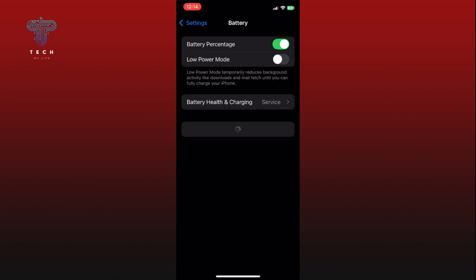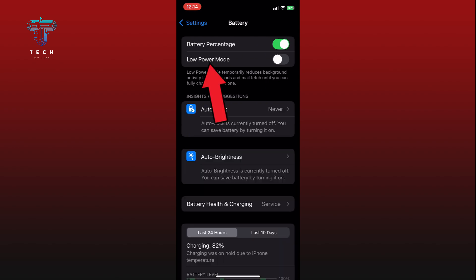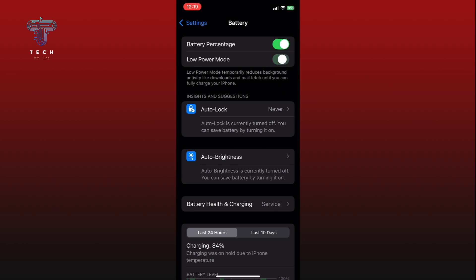Here, locate the Low Power Mode option and tap on the toggle switch right next to it to turn it on. When the switch turns green, it means low power mode is activated.